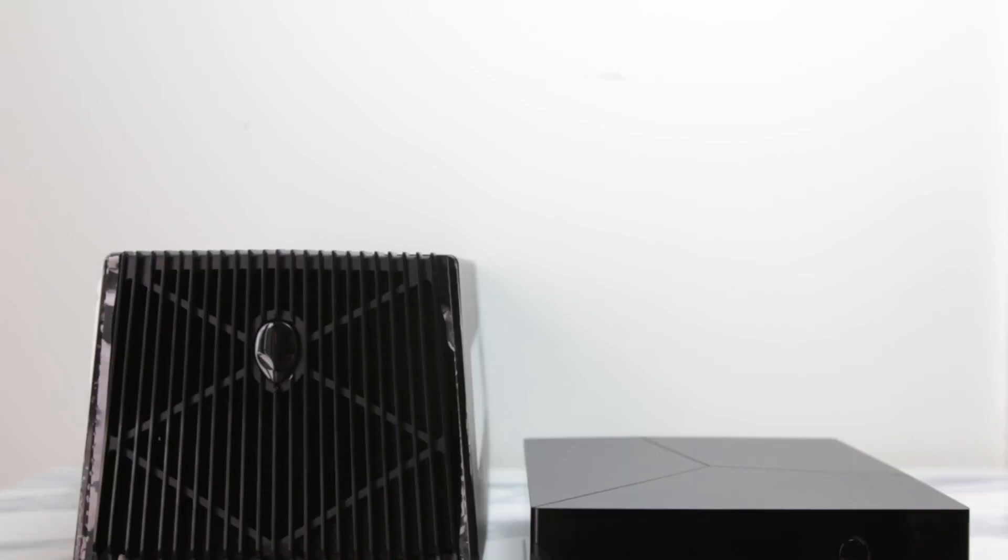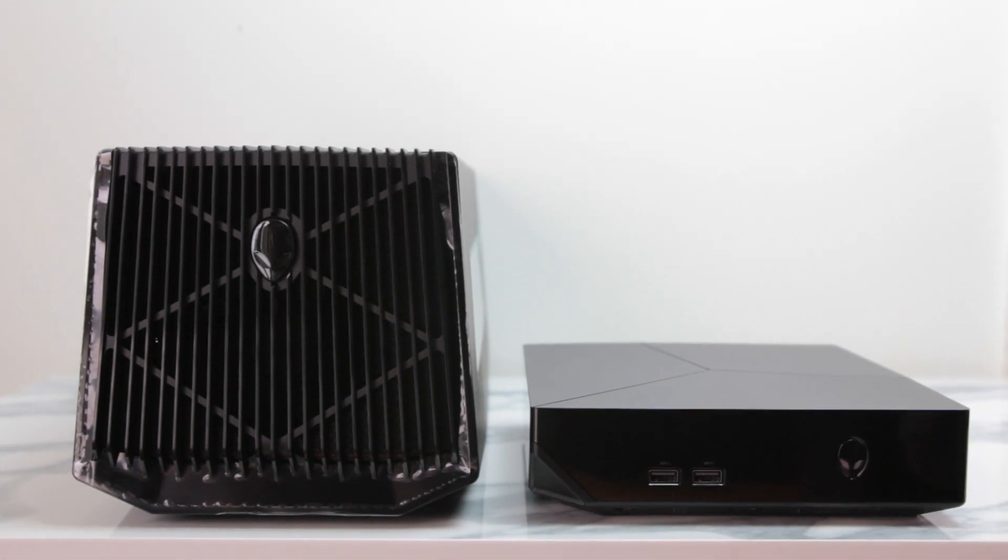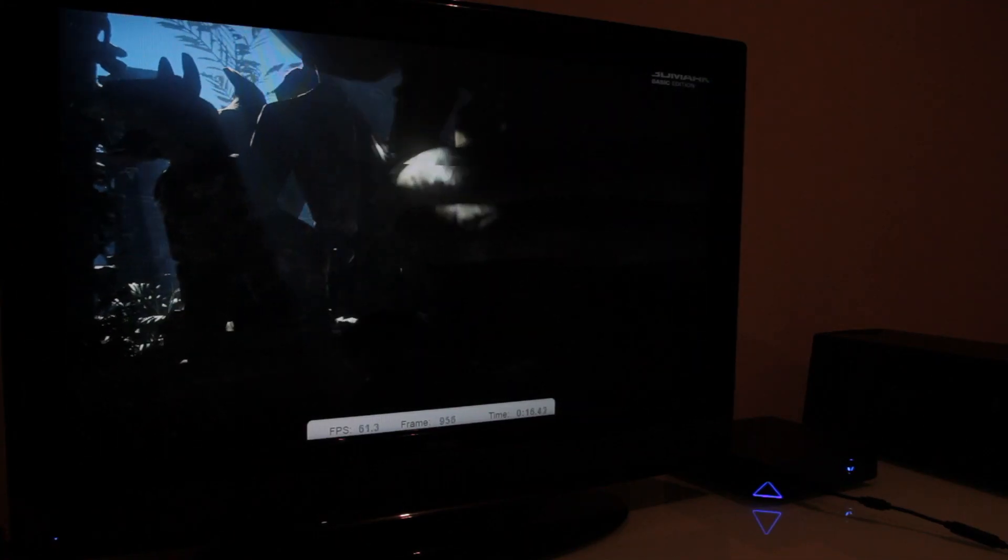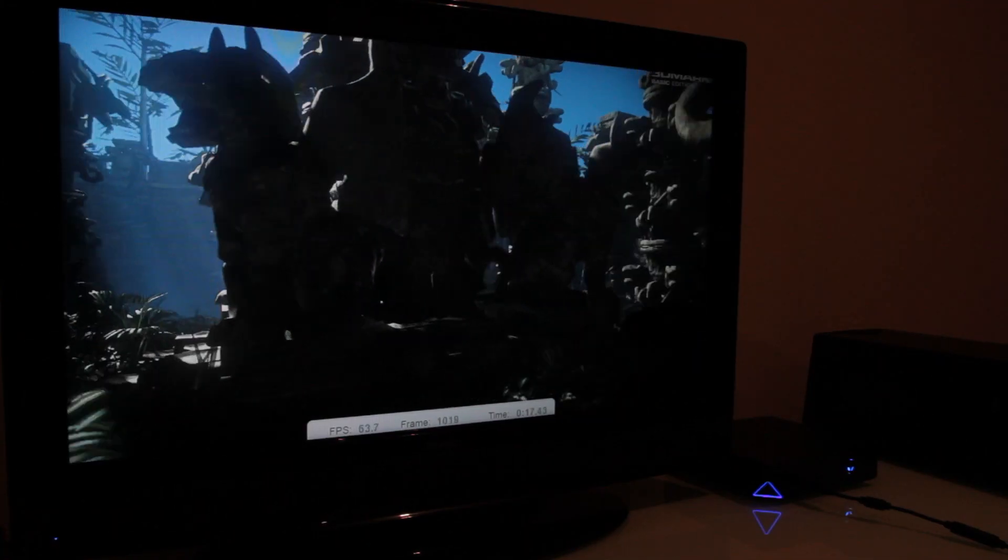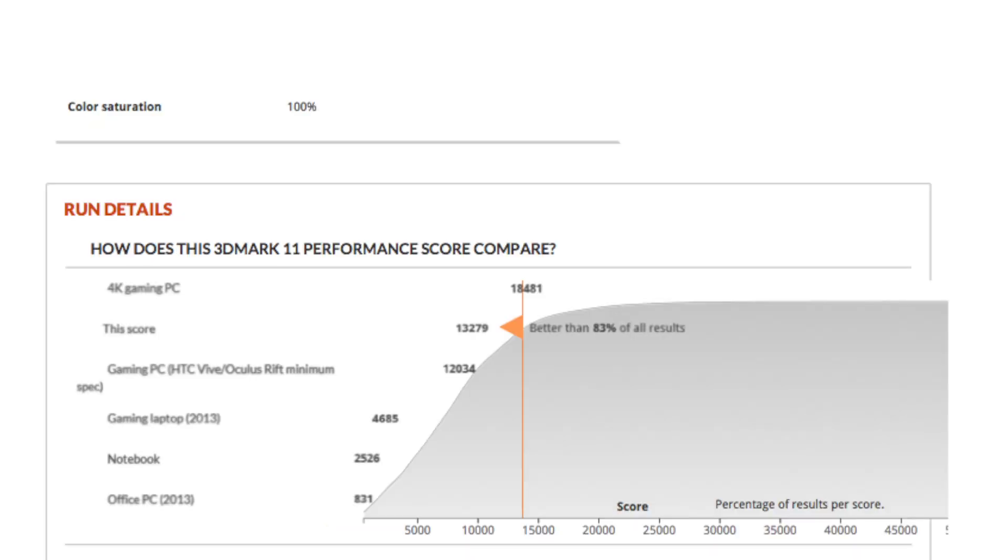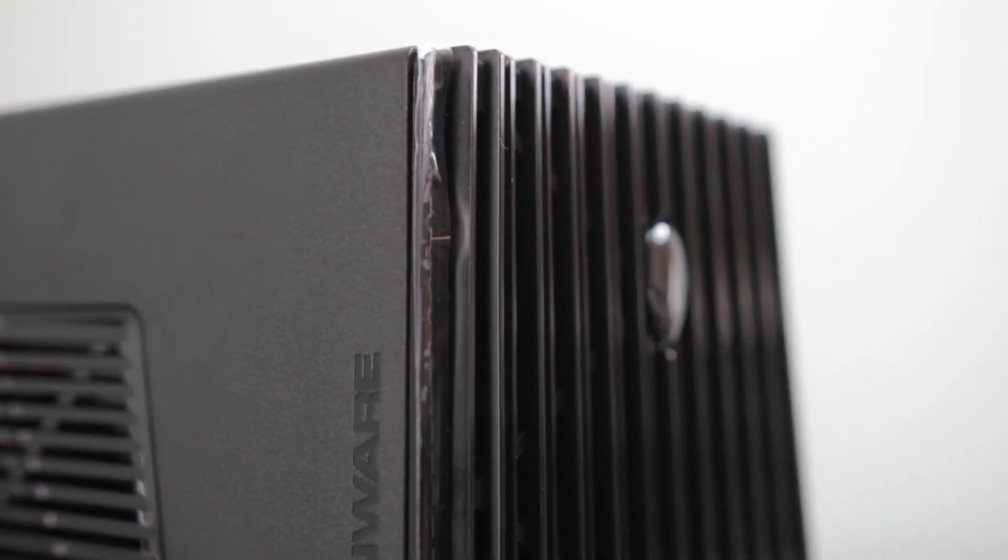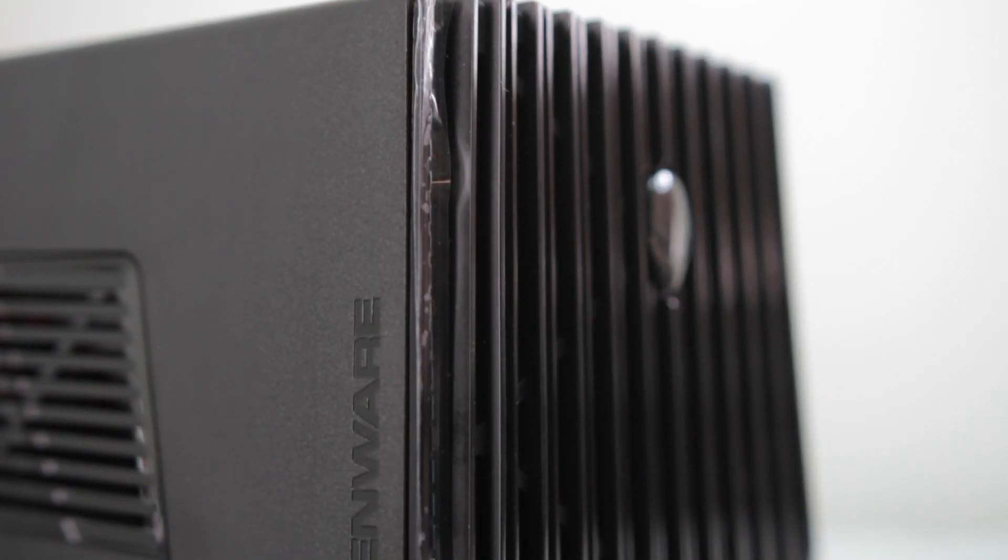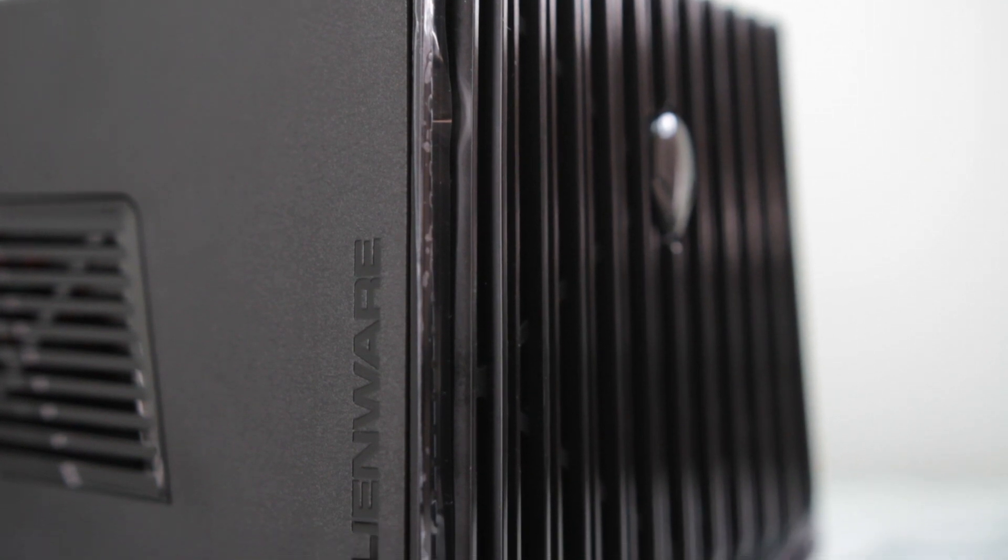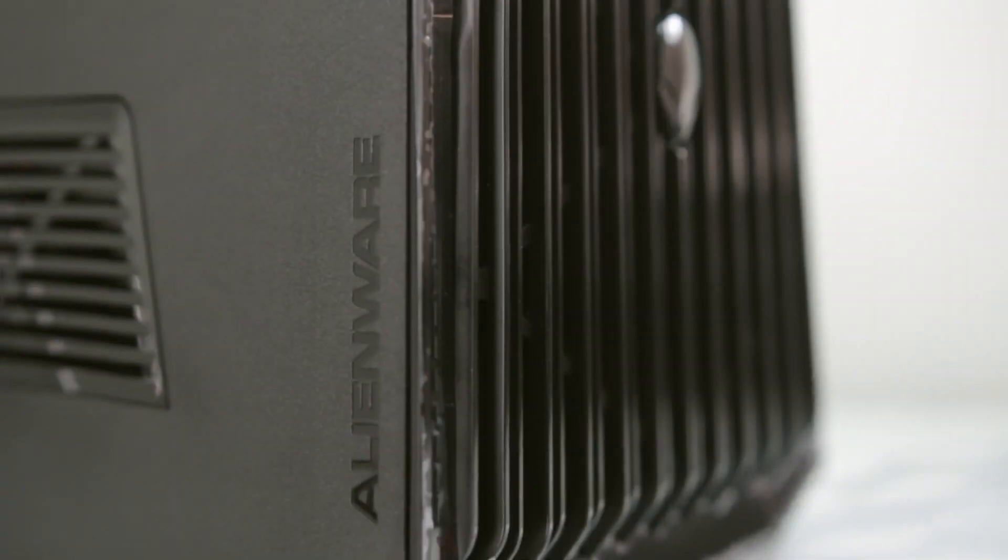Instantly, once we plugged in the amp, you could see the results. This isn't even the best card out there, but as you can see from the results, the machine is already VR ready with the right graphics card.